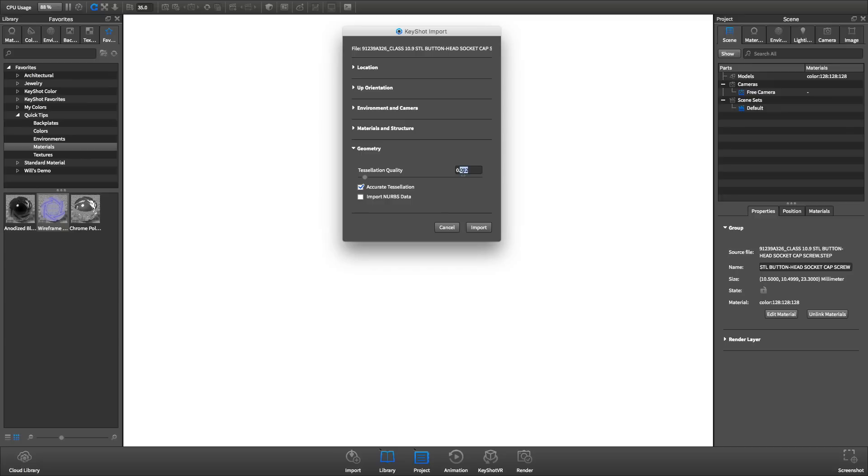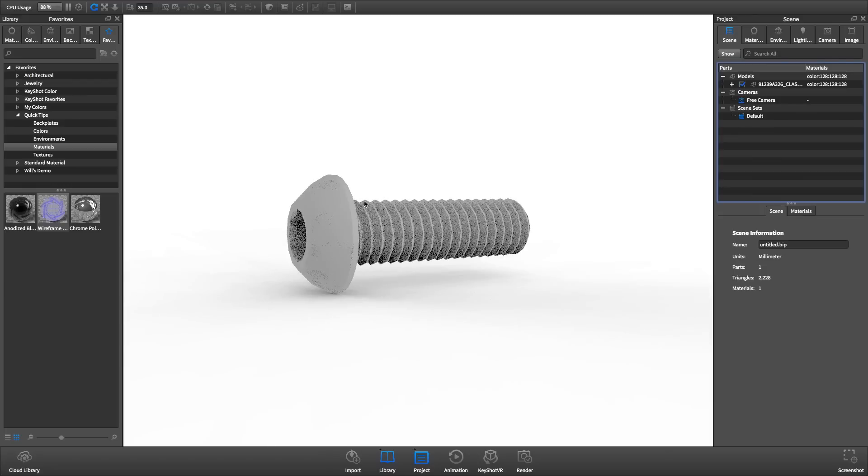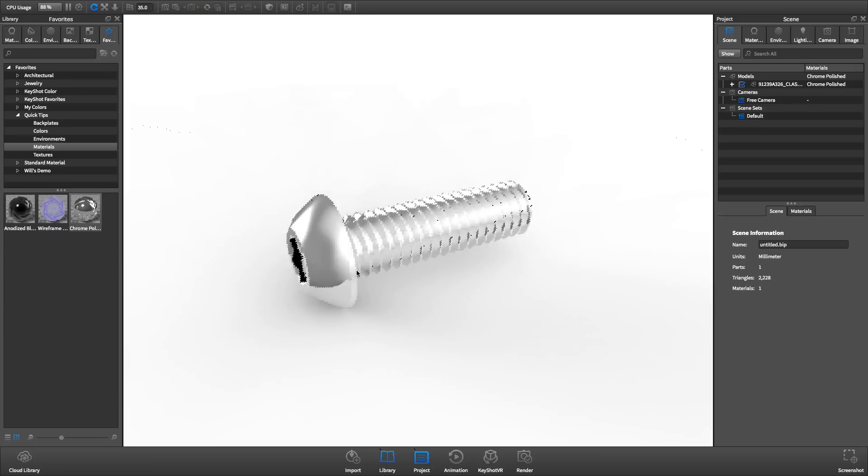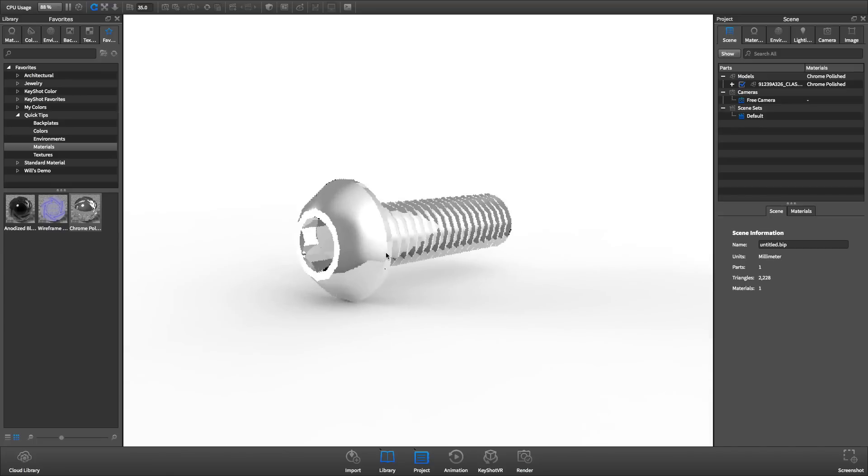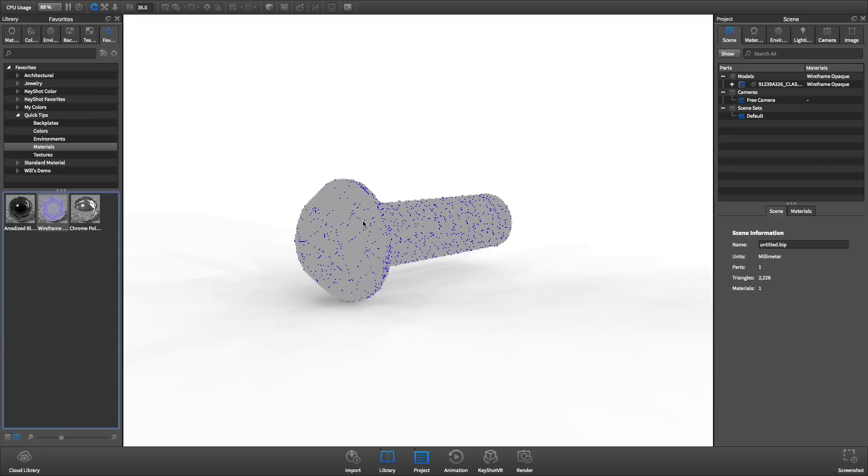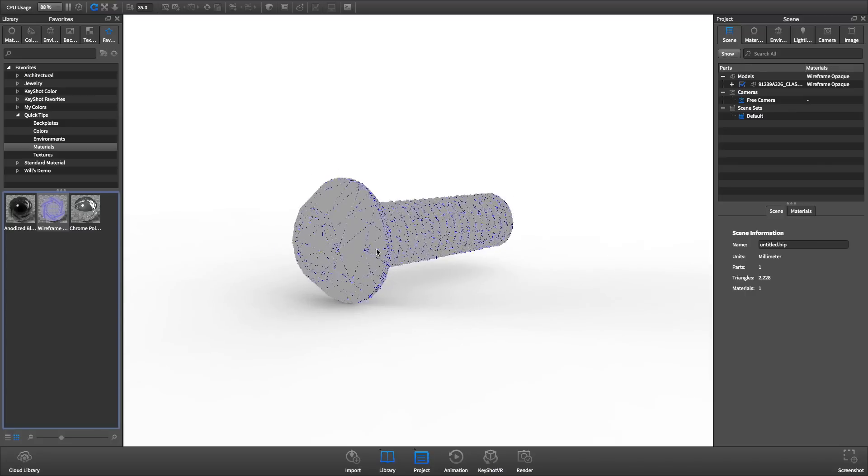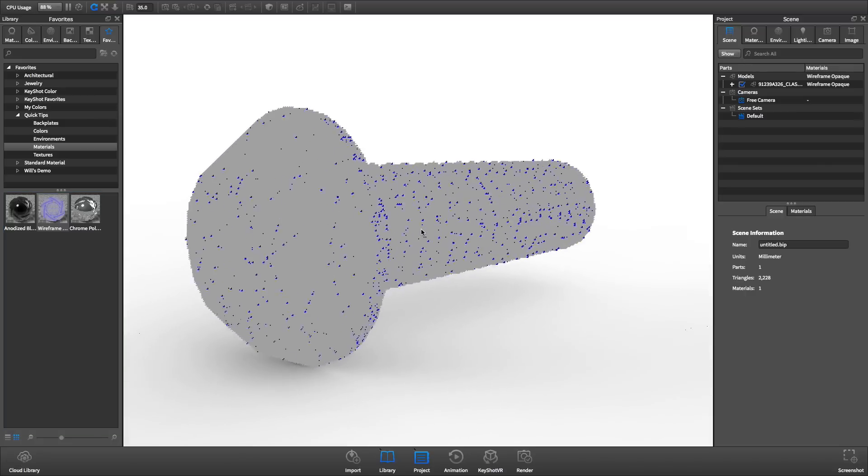If the triangle count is too low, surfaces will appear faceted, especially rounded surfaces. A tessellation quality of 0.01 makes the screw look jagged. By applying the wireframe material, we can see the individual triangles the geometry has been tessellated into.